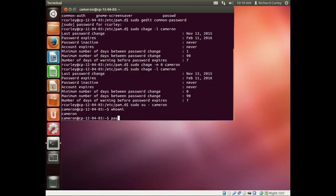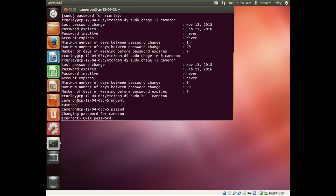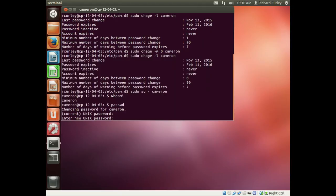To change a password, all we do is type in passwd and hit enter. It says changing password for Cameron. It's asking for our current password, which is the super secure word password. Now we enter a new password, so I want to type in 'joeisman'.